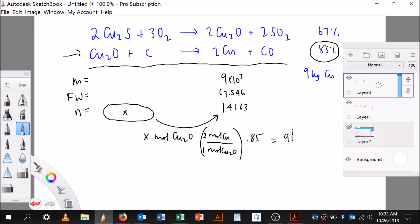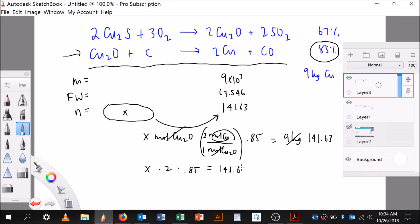So x times 0.85 is equal to the moles of copper needed. It's going to be x times two — because of the two-to-one molar ratio — times 0.85 equals 141.63. So x equals 141.63 divided by two times 0.85. This gives me the moles of copper 1 oxide that I need.